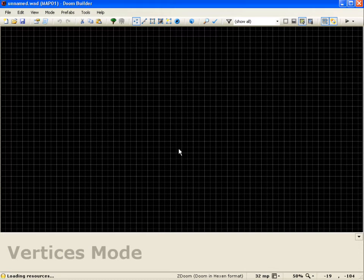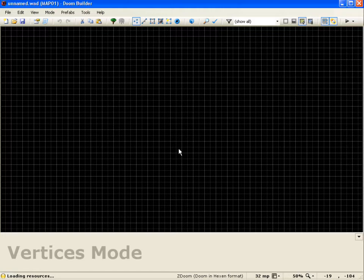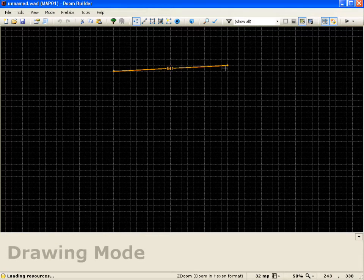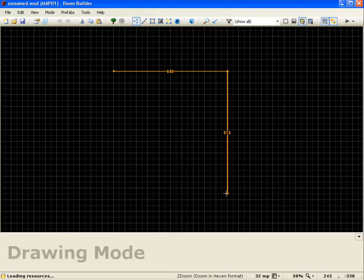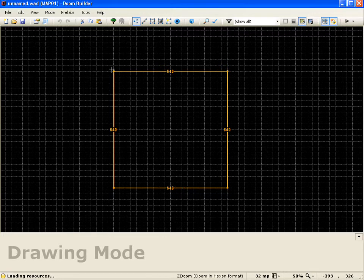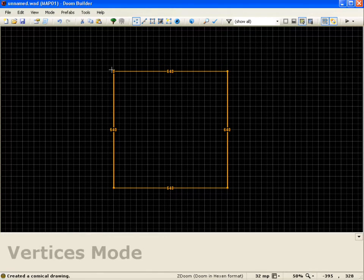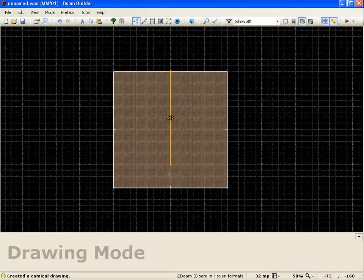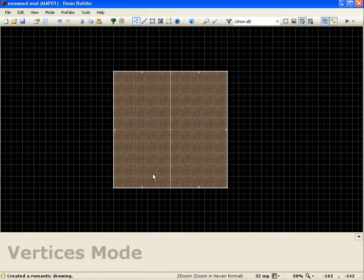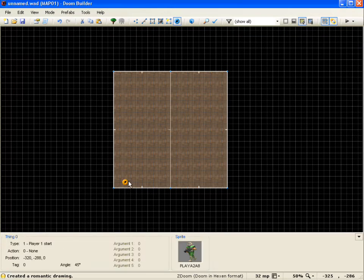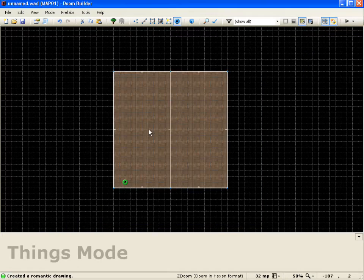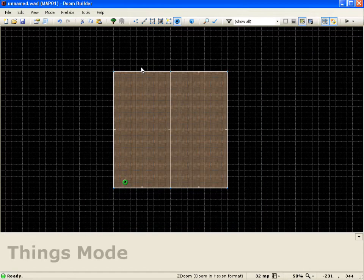Hello everyone, and welcome to the ACS lesson, Hello World. So the first thing I'll do is draw a sector here, 640 by 640, and I'll just draw a line down the middle just to have two sectors so we can go in-game. And I'll add a player start, so now we're ready for some scripting.